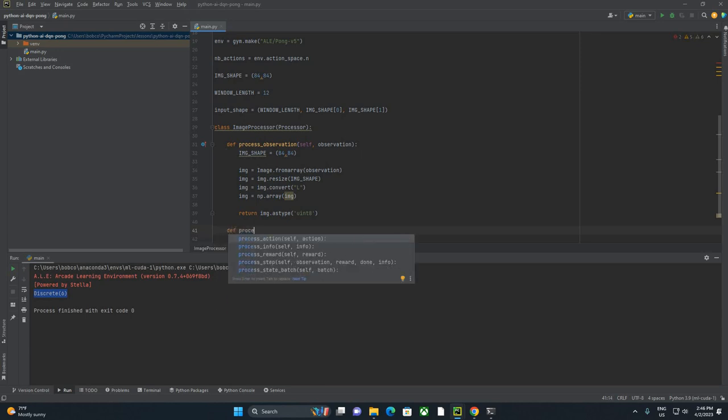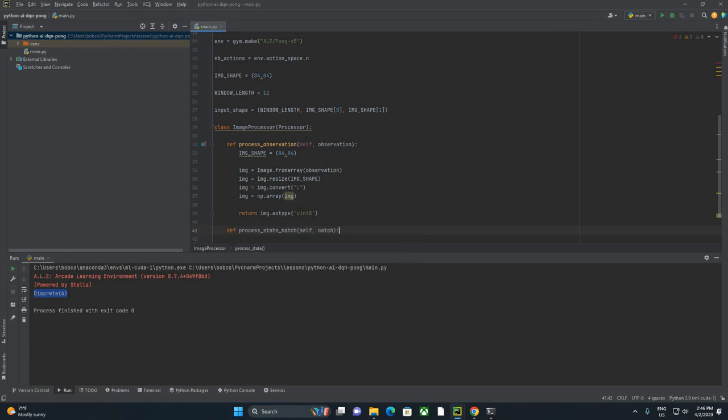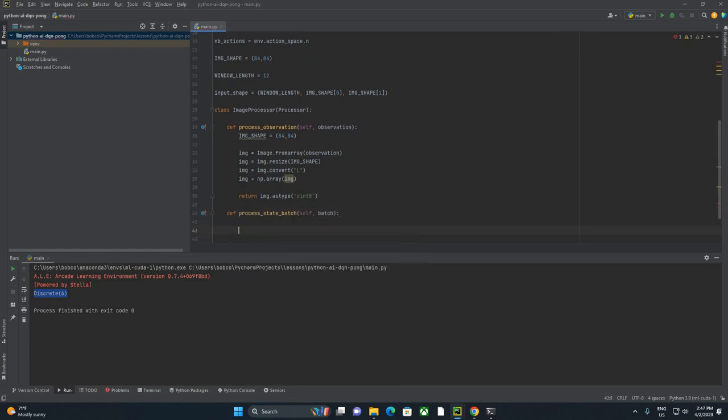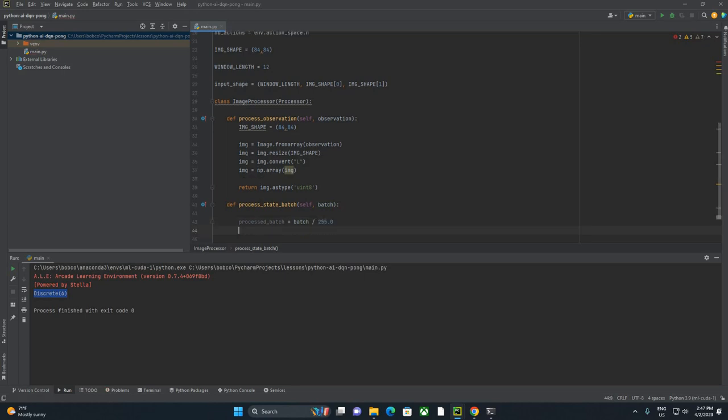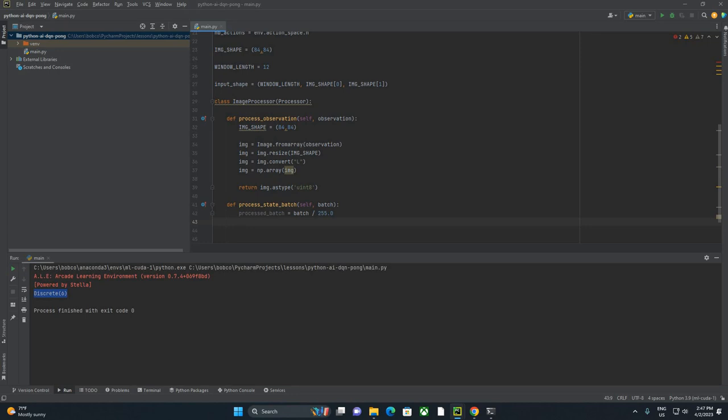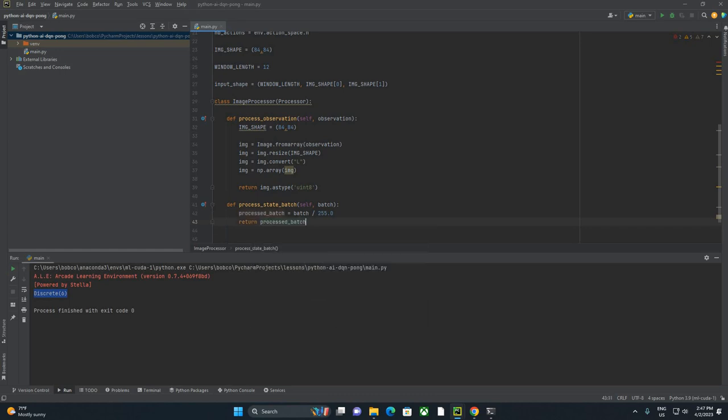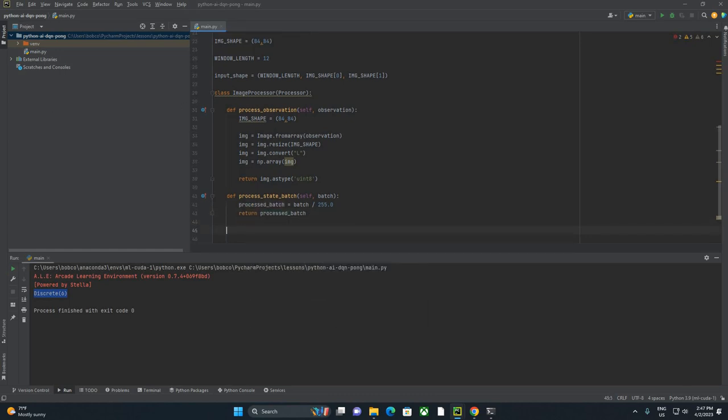So what we're going to be doing here, it's very similar. The RGB values are going to come through between zero and 255. We're just going to cut all of those down to numbers between zero and one, again, to make it easier for the network to learn. So we're going to say processed_batch equals batch divided by 255. So that should effectively take any value between zero and 255 and convert that down to a value between zero and one. And then we're just going to return processed_batch.